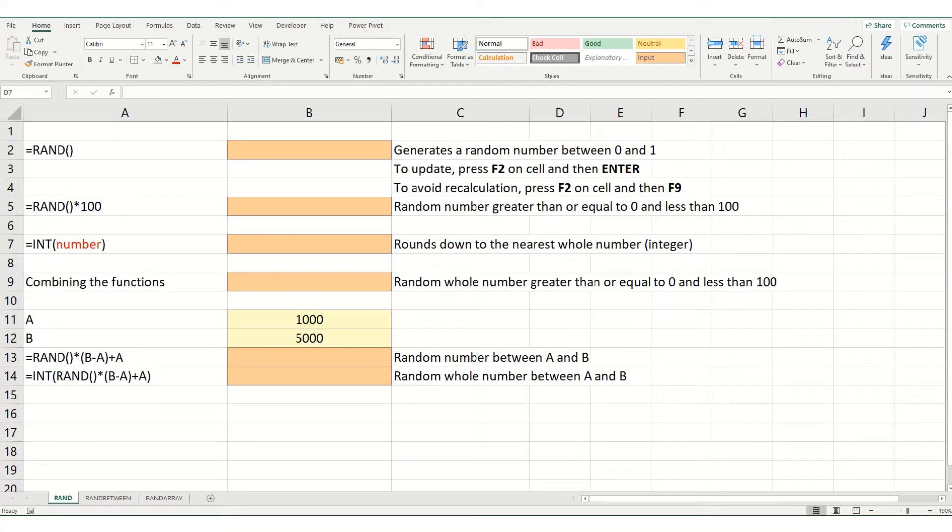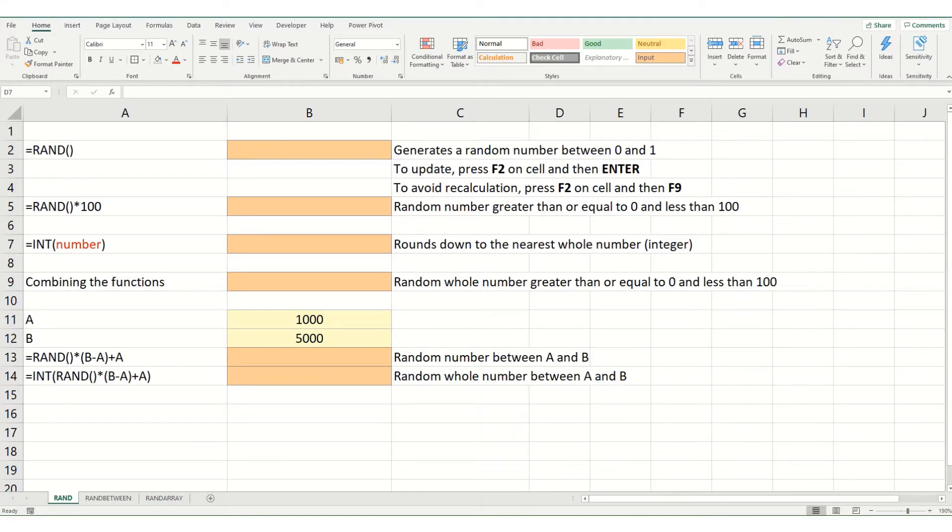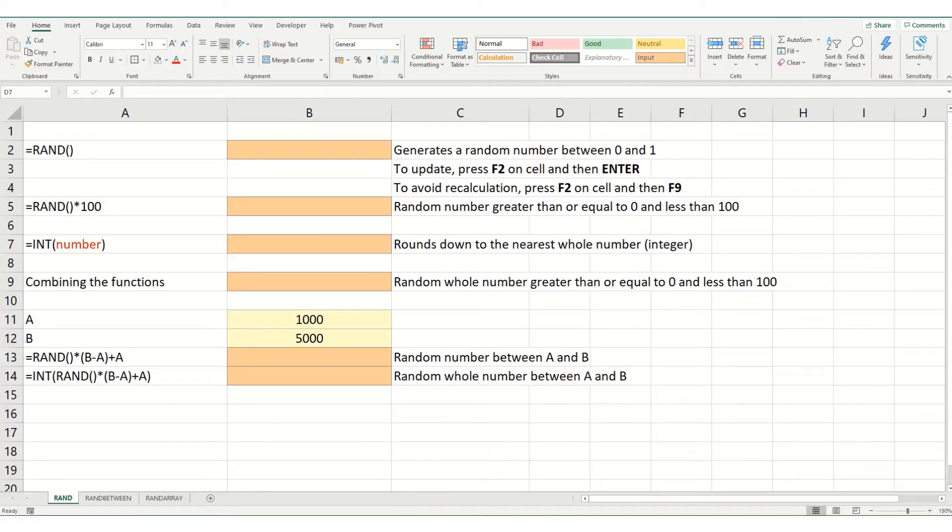This might be useful if you want to create a random number generator or potentially generate a random date. There's three different functions I'm going to look at today. These are rand, randBetween and randArray. Let's start with rand.